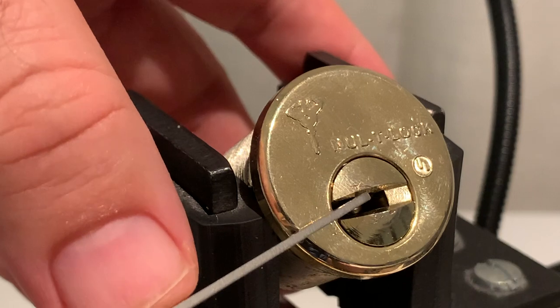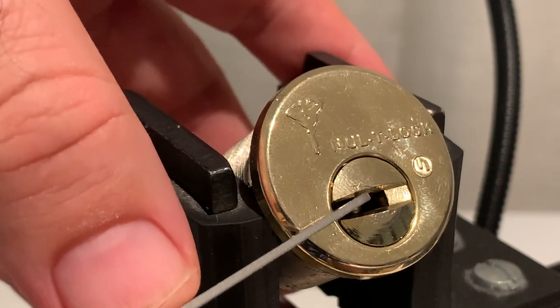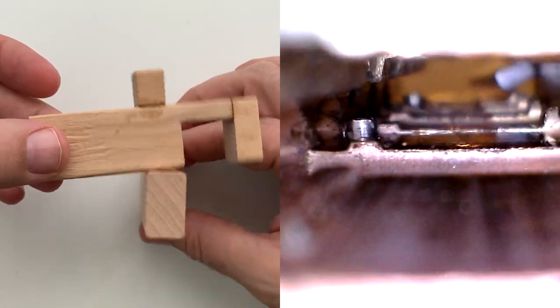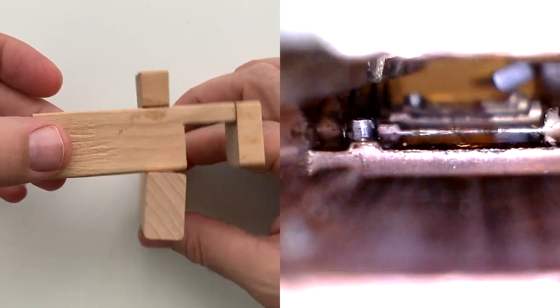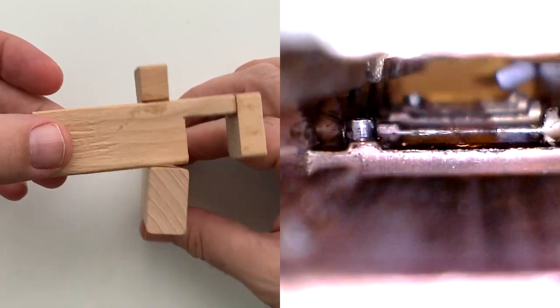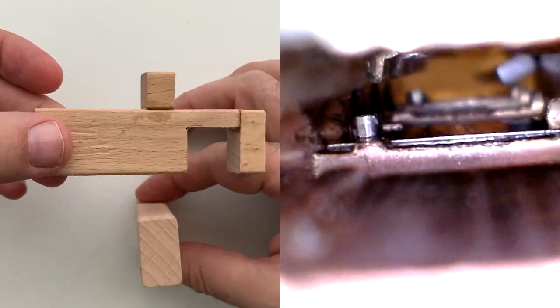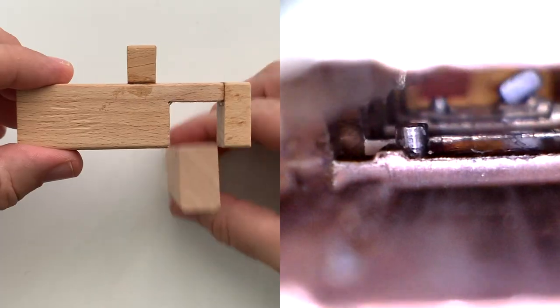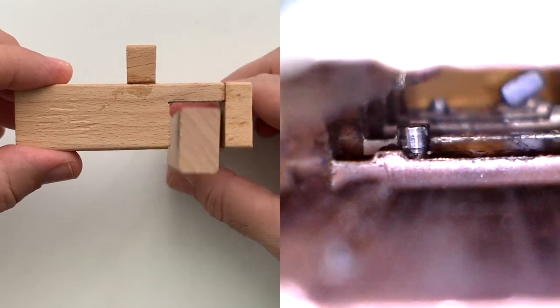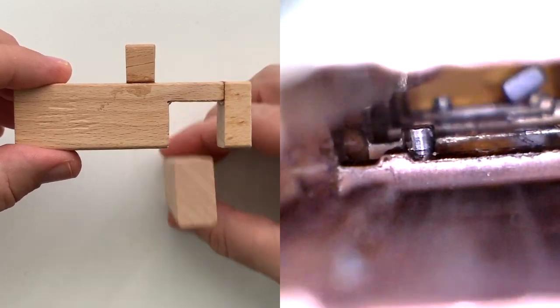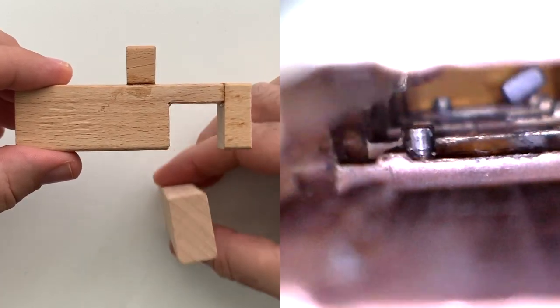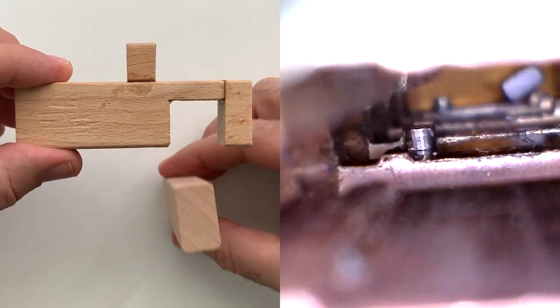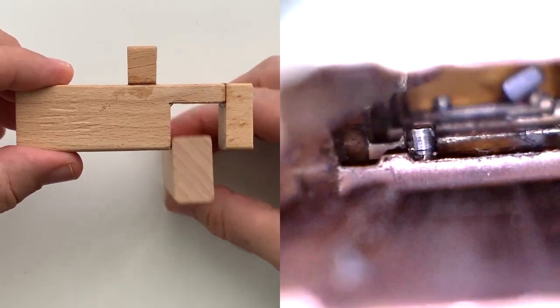Pulsing tension will allow the sidebar to repeatedly strike the sliders. By pulsing tension, you are repeatedly forcing the sidebar to hit the malposition slider and this causes the slider to bounce within the lock. If you pulse tension when the slider is correctly positioned within the gate in line with the sidebar, it will not move. In this manner, you can see which sliders are set in the correct position. They are the ones that are not moving.